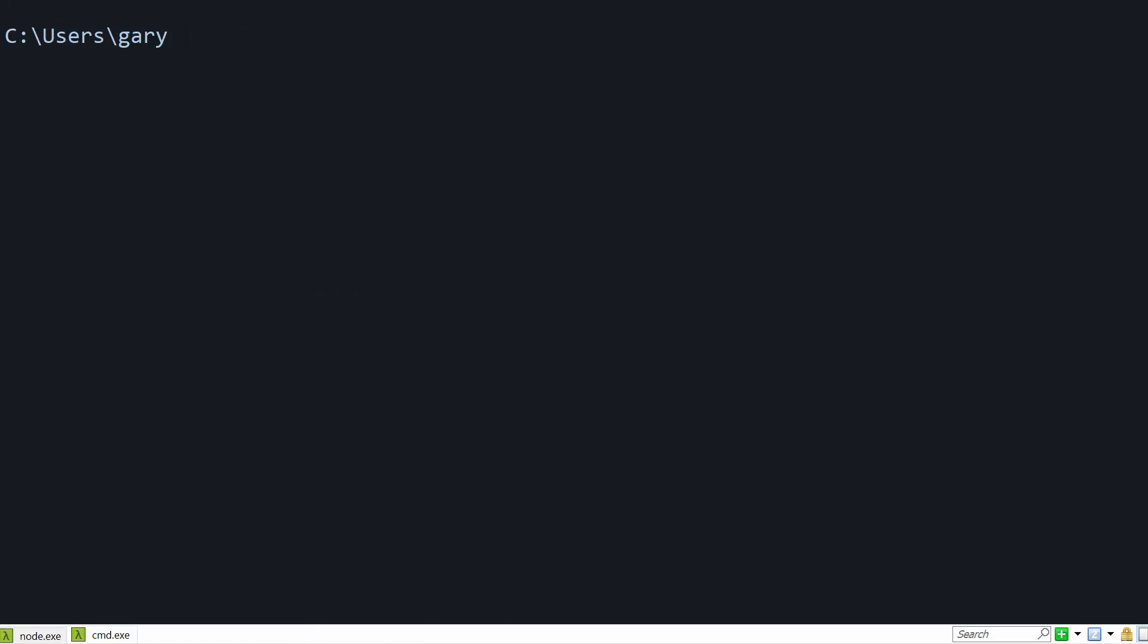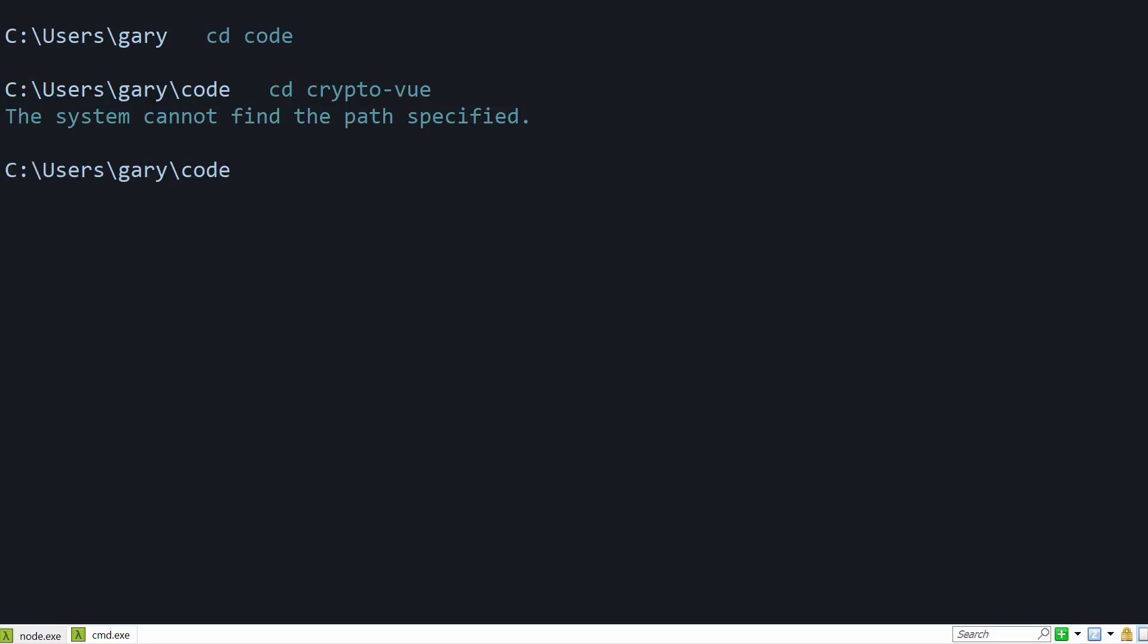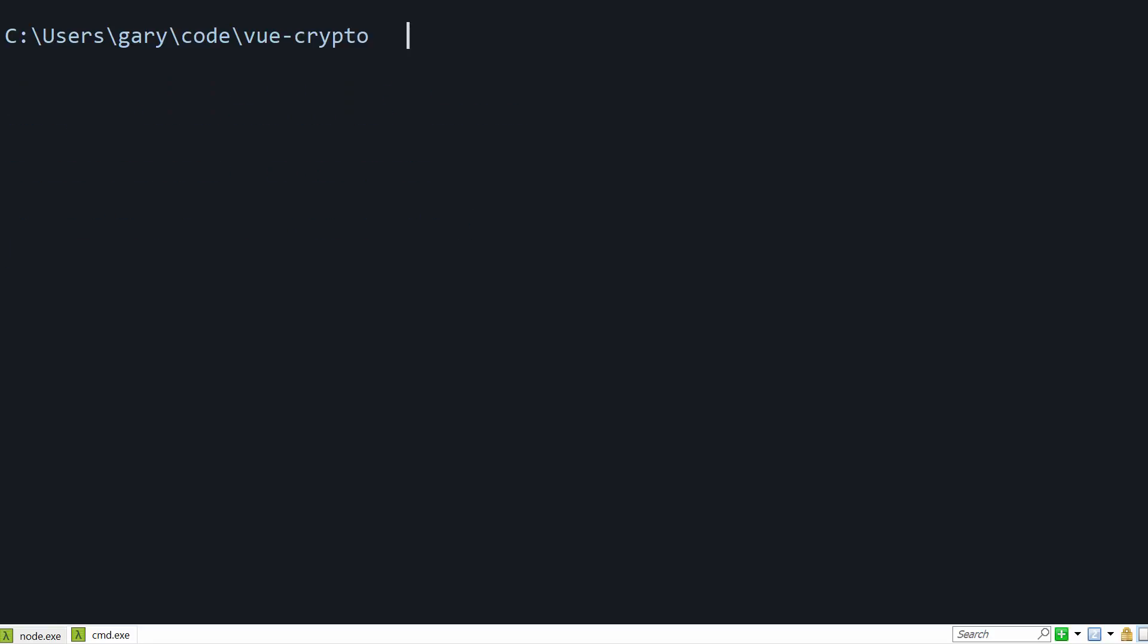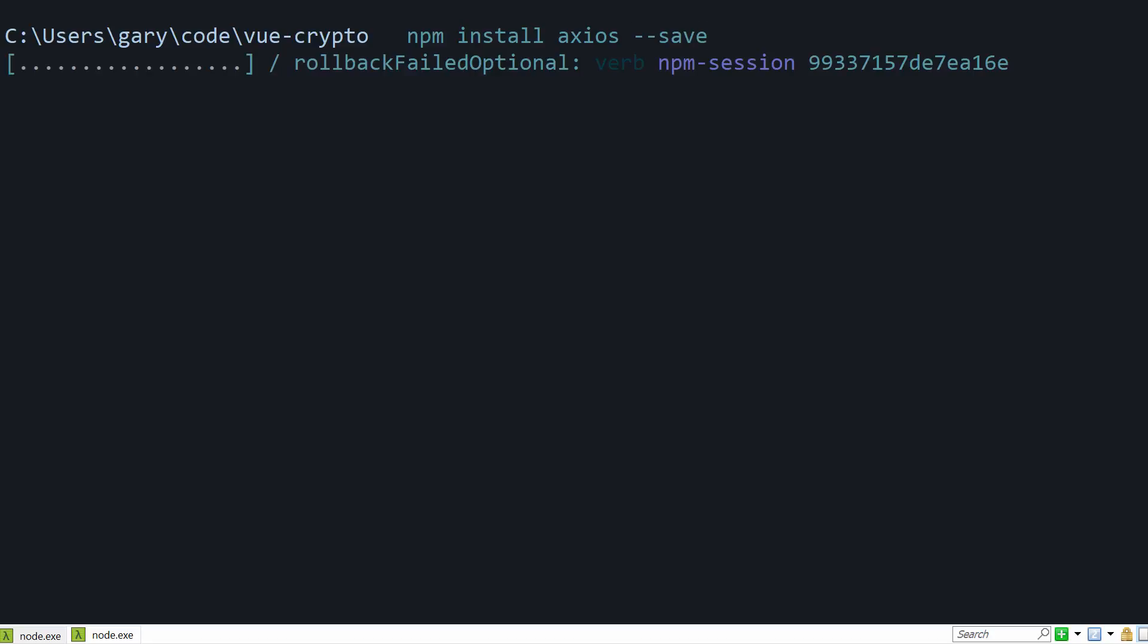I'm going to go back to cd code, and then cd into the project folder, which was vue-crypto, I think. No. There we go. Dyslexic. And then, right here, we're going to run npm install axios, and save it to our package.json as a dependency.